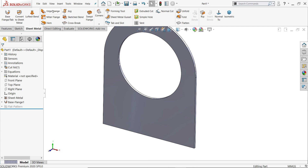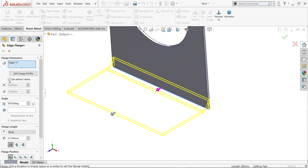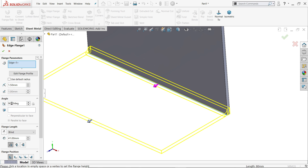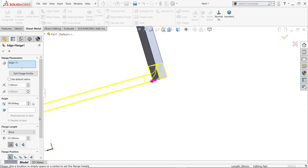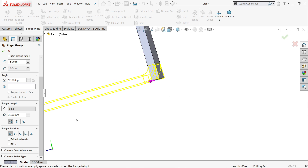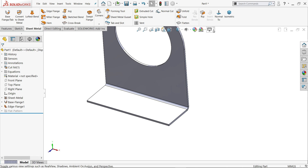Now activate Edge Flange, click this one and drag here. The first thing: inside radius 1.5 — it is written in our drawing; angle degree 90. For flange length we are going to count from outer virtual sharp, from outside. The length is 30 millimeter. Material we will keep inside — see if I choose outside it moves downward, so let's keep material inside. Say yes.